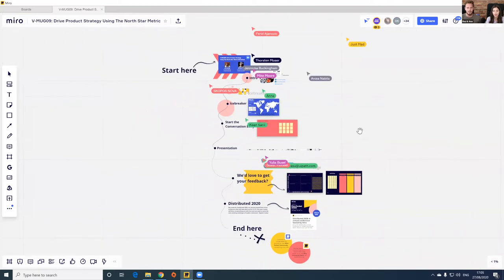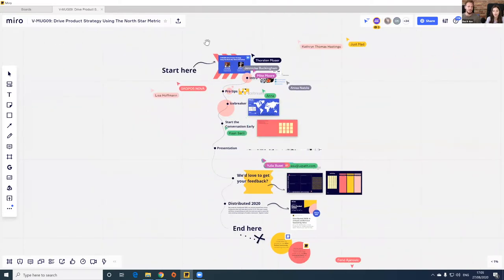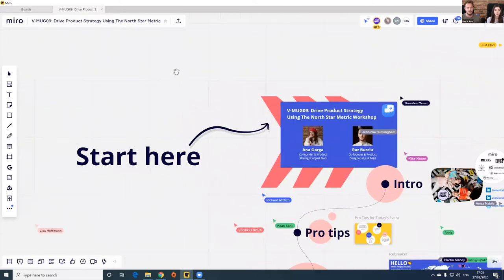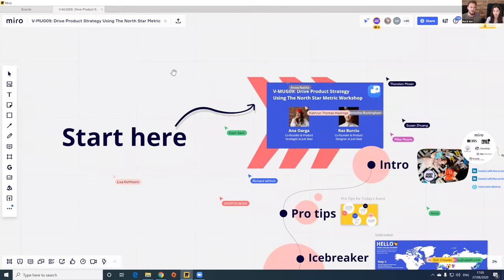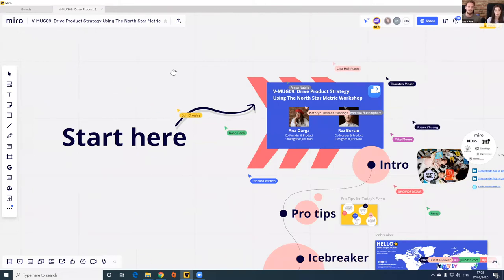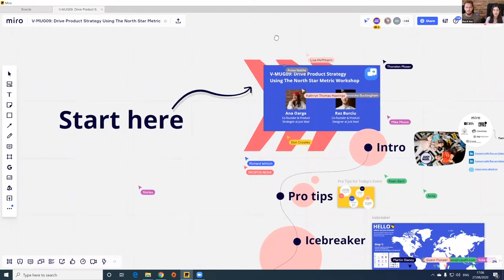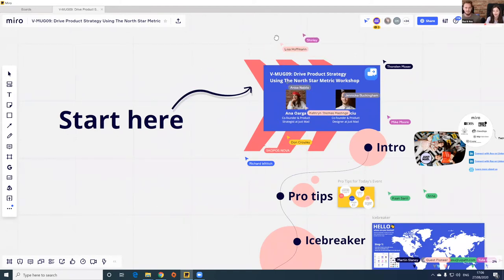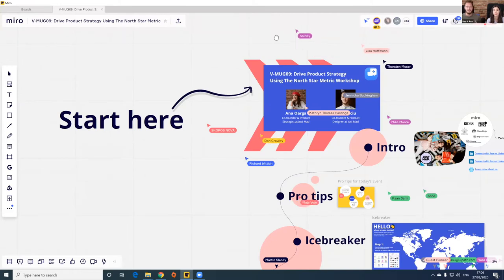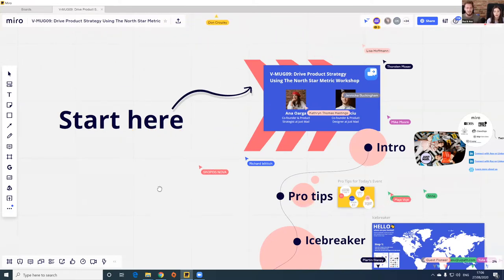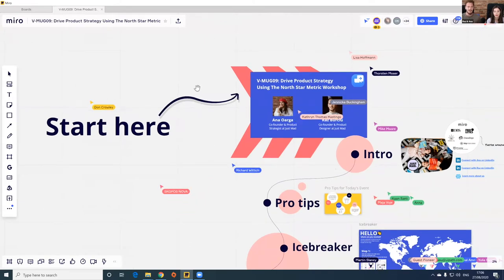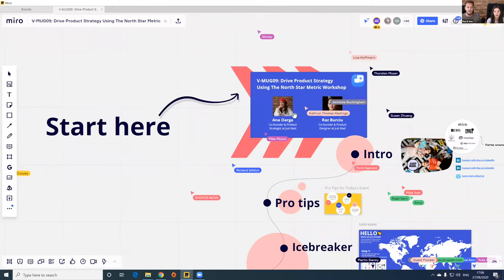Welcome to our EMA board — this is where we'll be conducting our session today. For those joining a VMUG for the first time, VMUGs are a series of events we run on a monthly basis. We represent the EMA — the European, Middle East and African area — and we highlight Miro power users every single month. We're at the ninth edition, with a celebratory tenth edition next month, so keep an eye out.